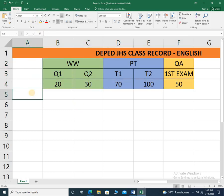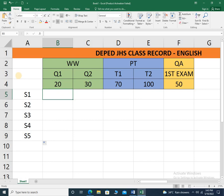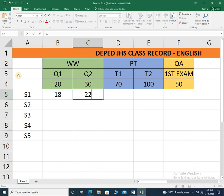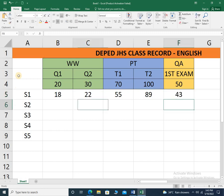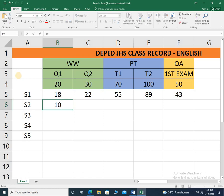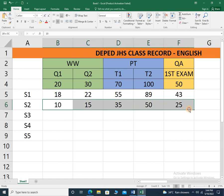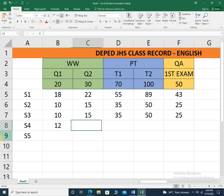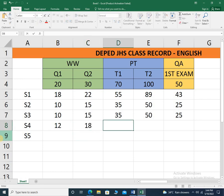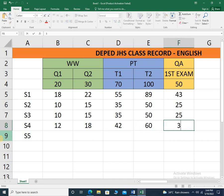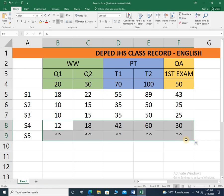Let's place some border. For this example, let's say we have at least five students — S1 through student 5. Student 1 got a score of around 18 for quiz 1, 22 for quiz 2, 55 for task 1, 89 for task 2, and 43 for the examination. Student 2 got half of each: 10, 15, 35, 50, and 25 for the exam. Students 2 and 3 have the same score. Student 4 got 12 for quiz 1, 18 for quiz 2, 42 for task 1, 60 for task 2, and 30 for the exam. Students 4 and 5 have exactly the same score.